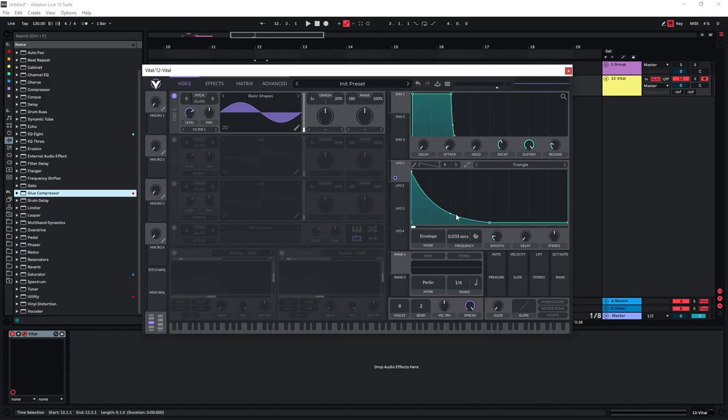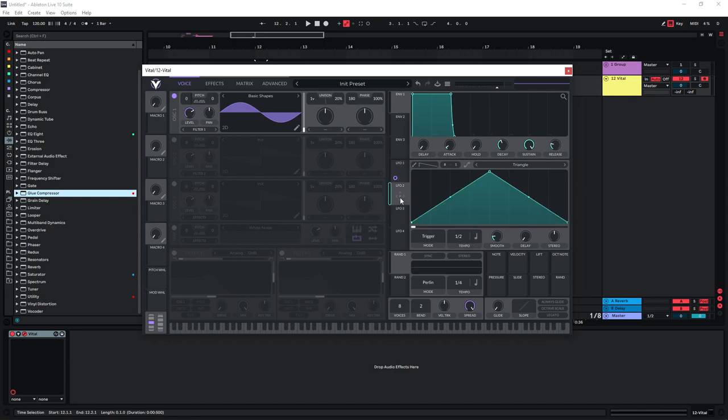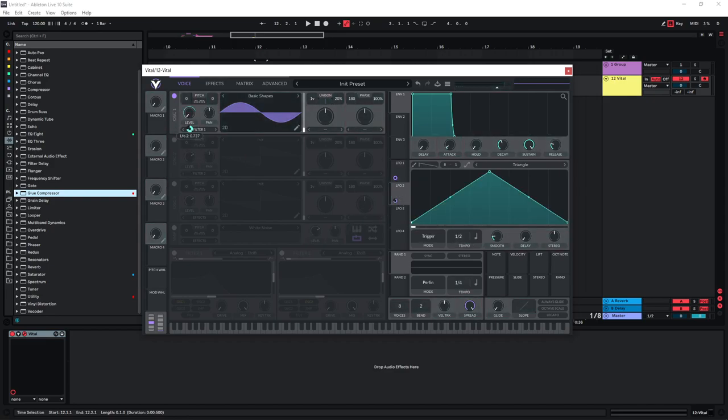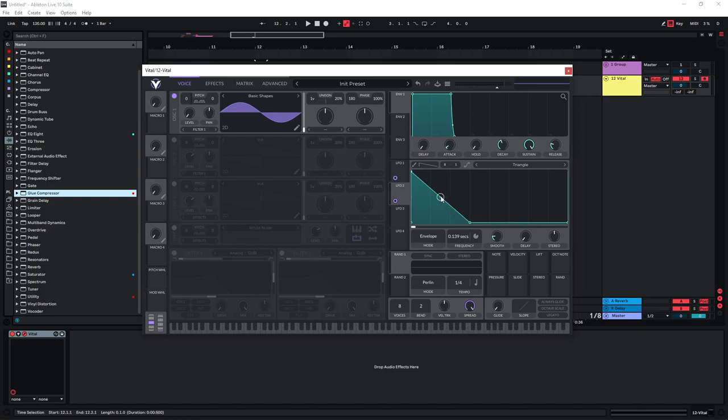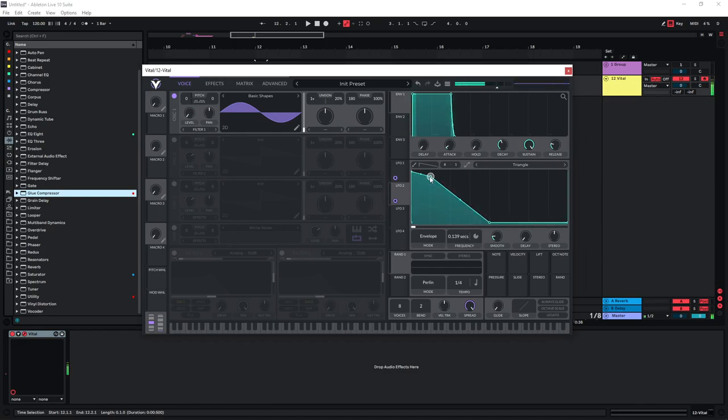So we can come back to this one later because I think it's easier to dial this in once we also have the white noise in place. But before we engage that, we are going to use LFO 2 on the level of the sine wave, and again we are going to change this to envelope mode and also to seconds here. And with this envelope we are going to control the actual shape of the snare. So we can start with something like this. So this is fine for now.